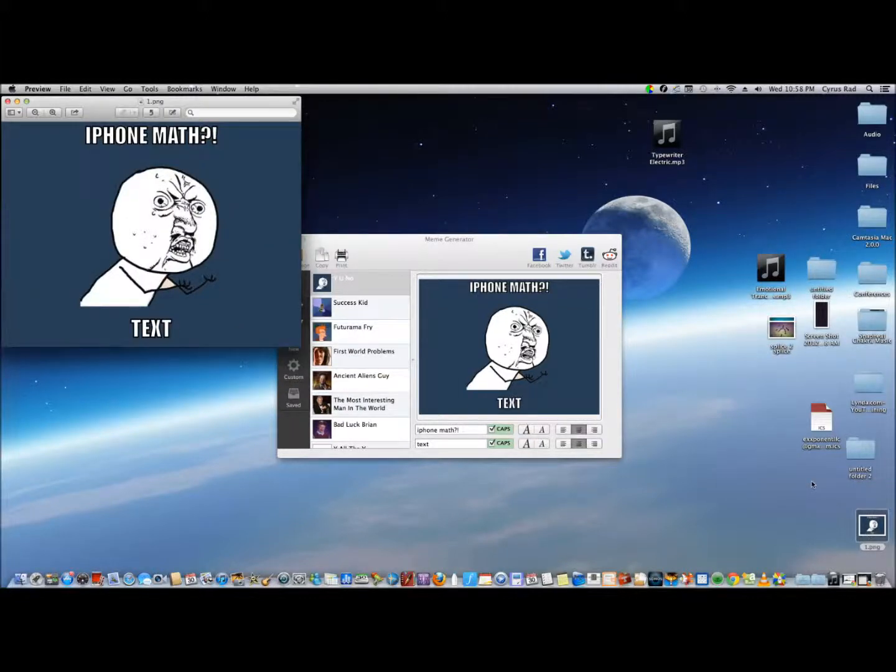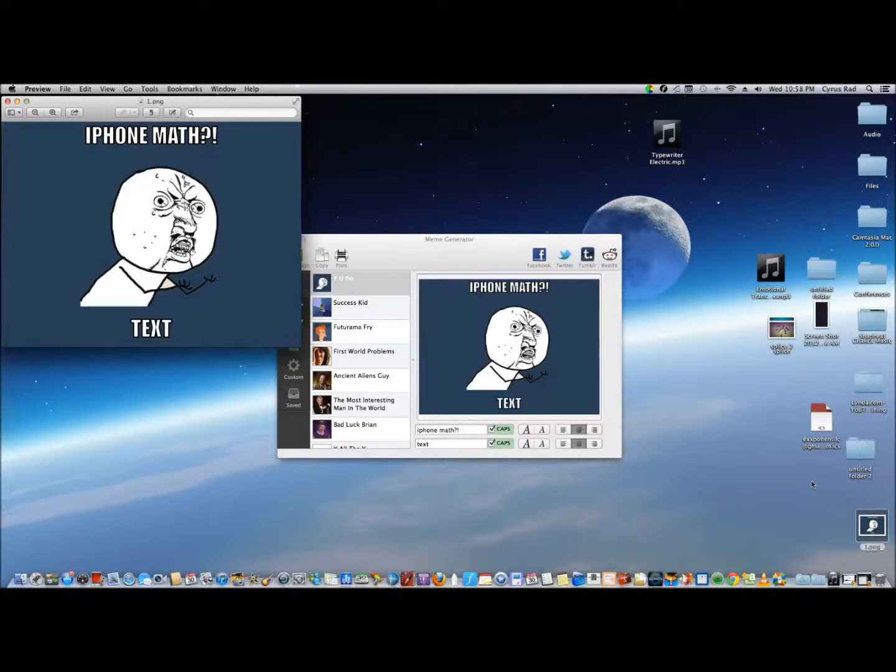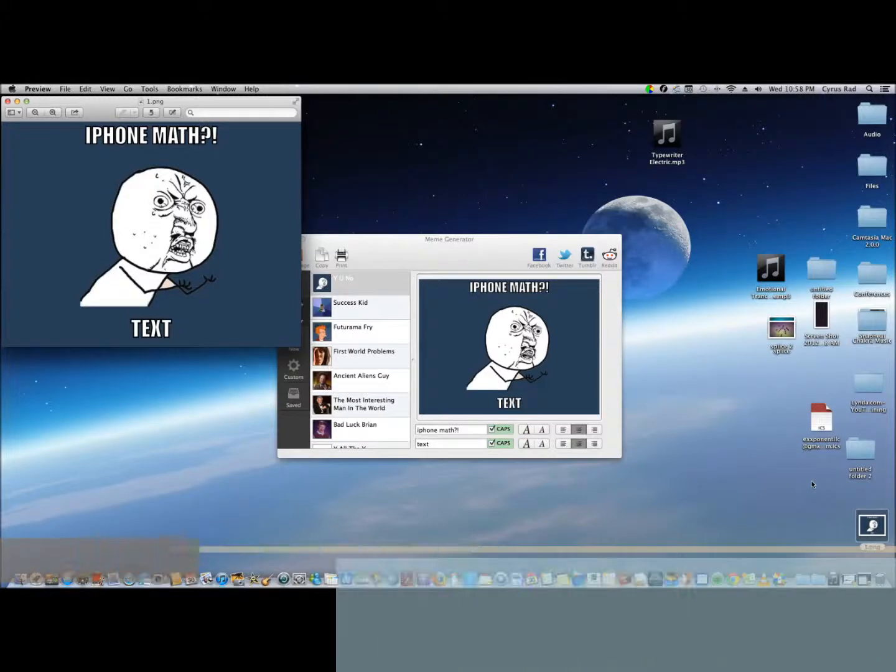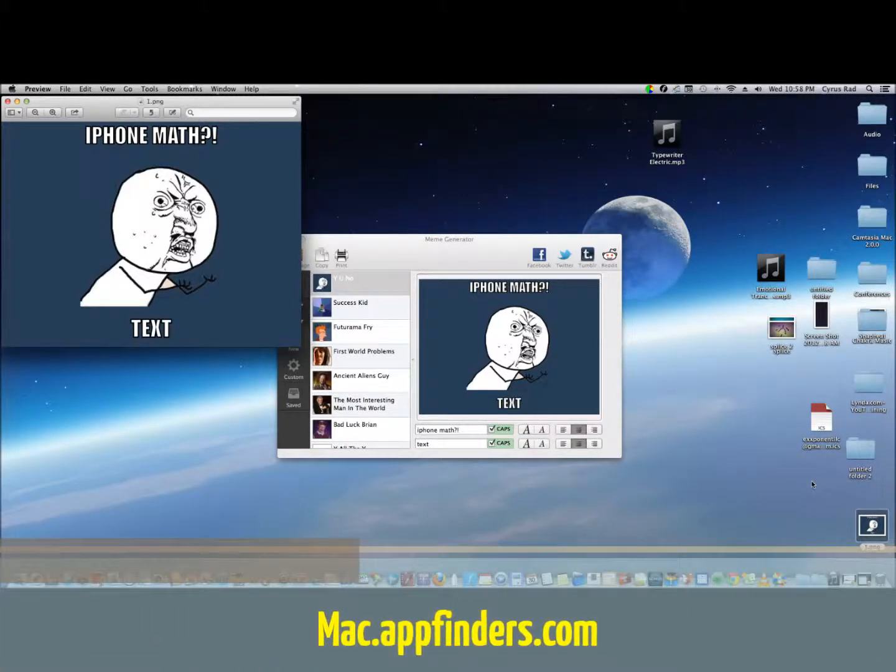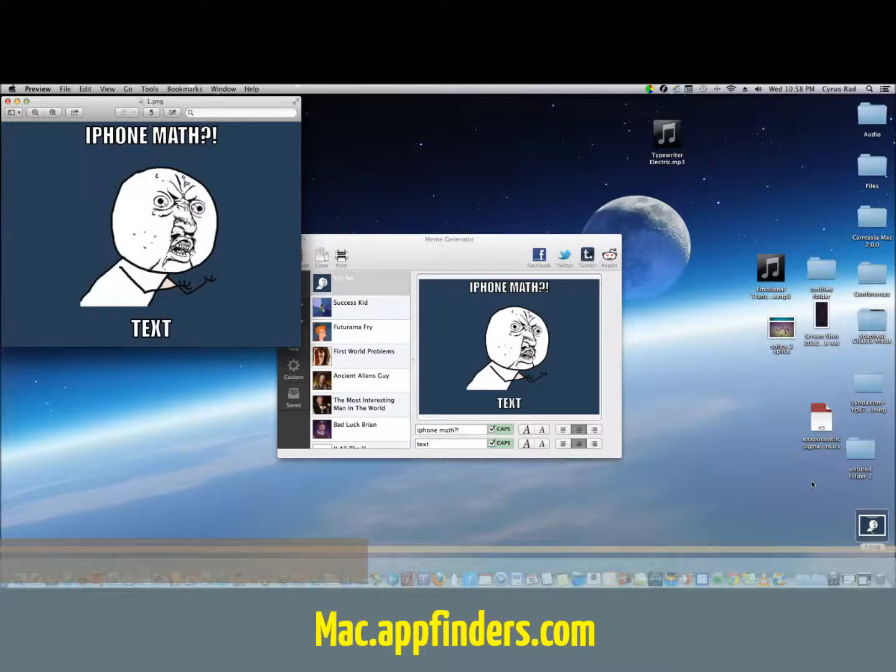There you go. You can just upload it to Reddit, Google Plus, Facebook, Tumblr, Twitter—whatever you name it, these guys have you covered. So that's about it. Meme Generator is available for free in the Mac App Store.